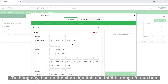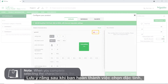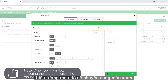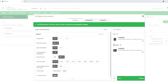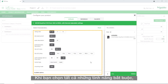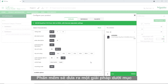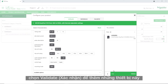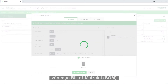Here you can define your switchgear characteristics. Note that when you complete selecting the characteristics, the red icon will turn green. When you choose all the required characteristics, the software will generate a solution under the My Solution section. Once you complete viewing the switchgear details, click Validate to add these items to your bill of material.